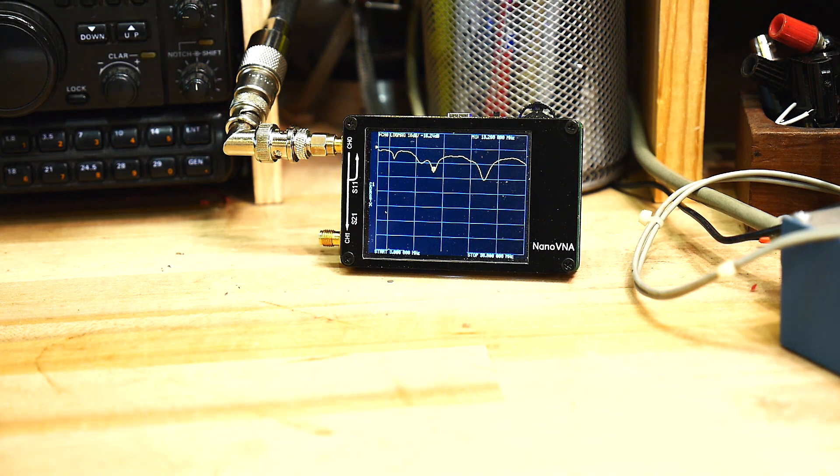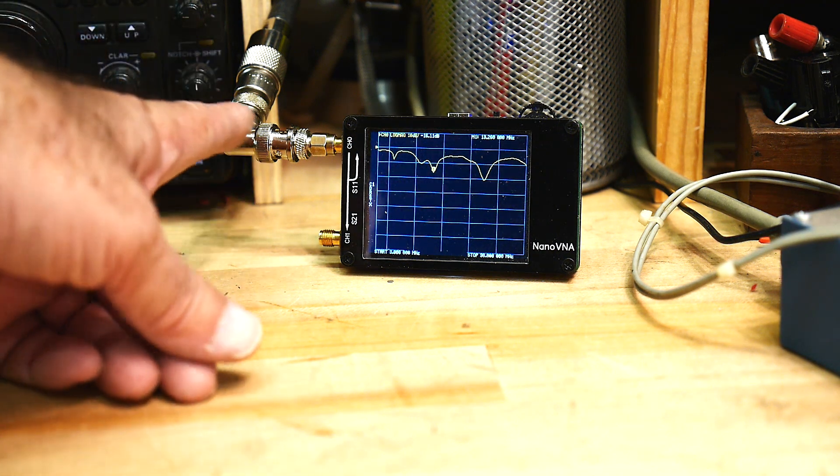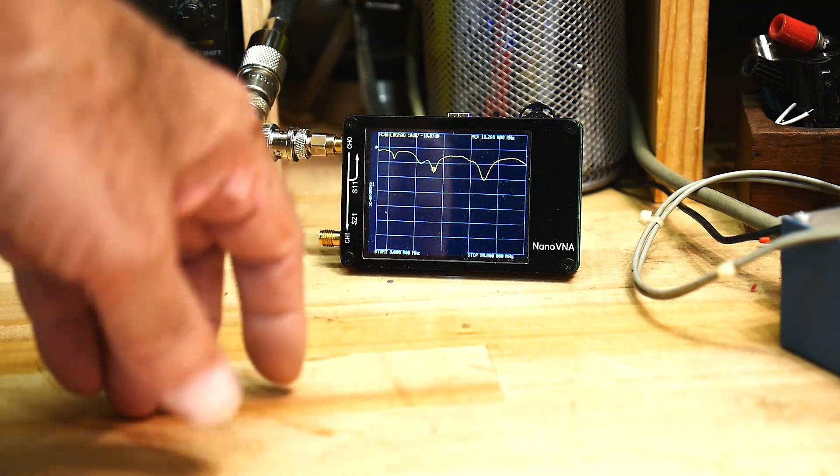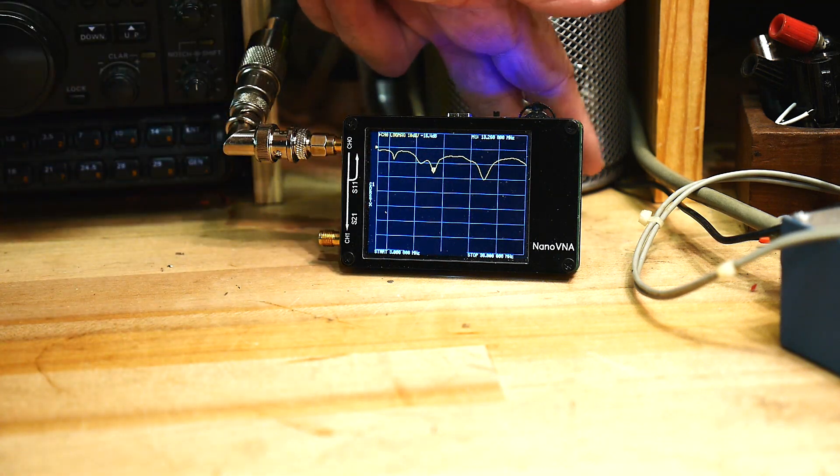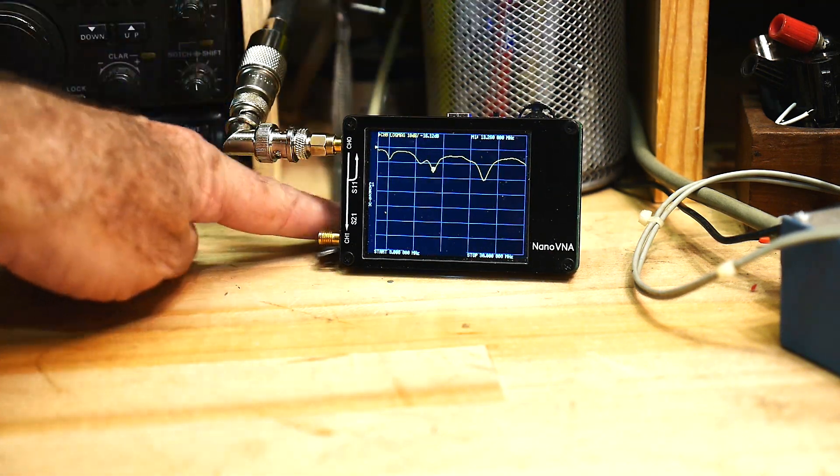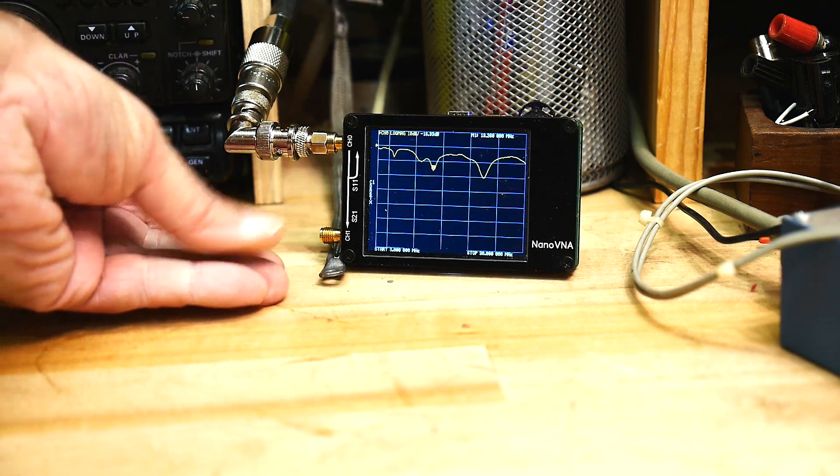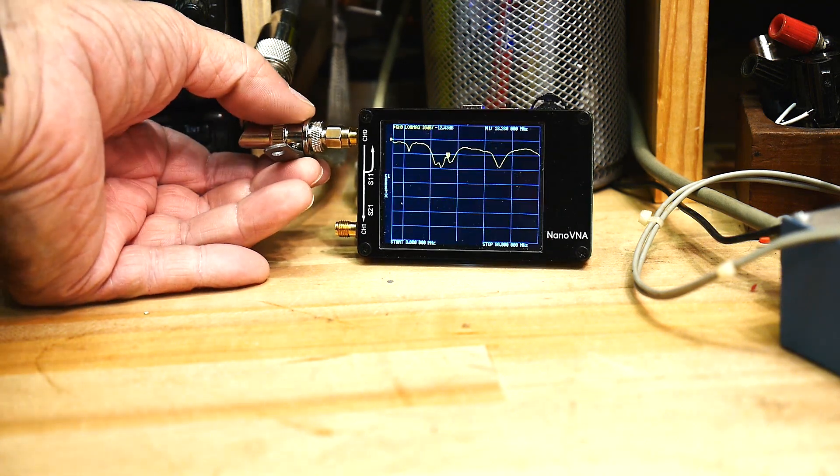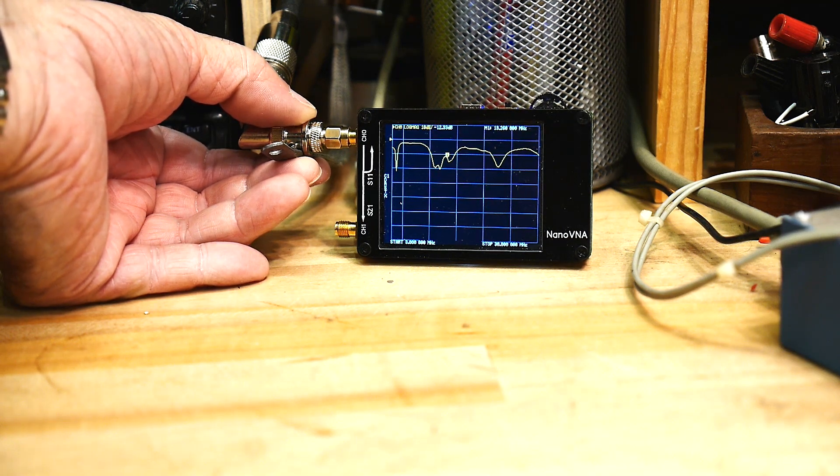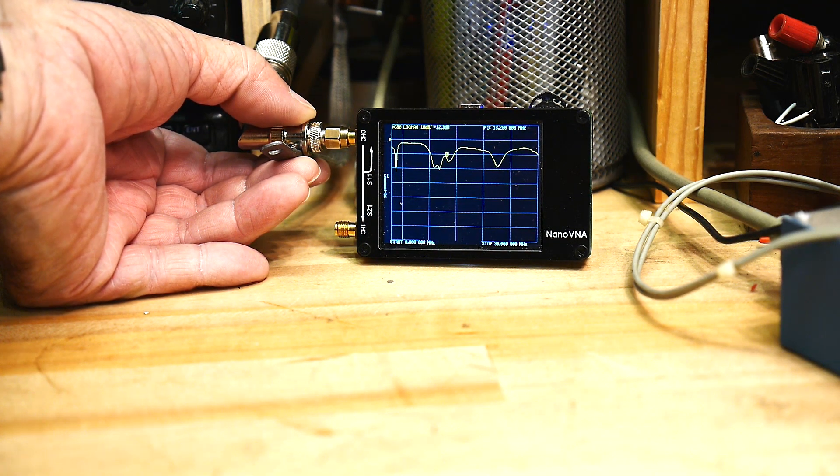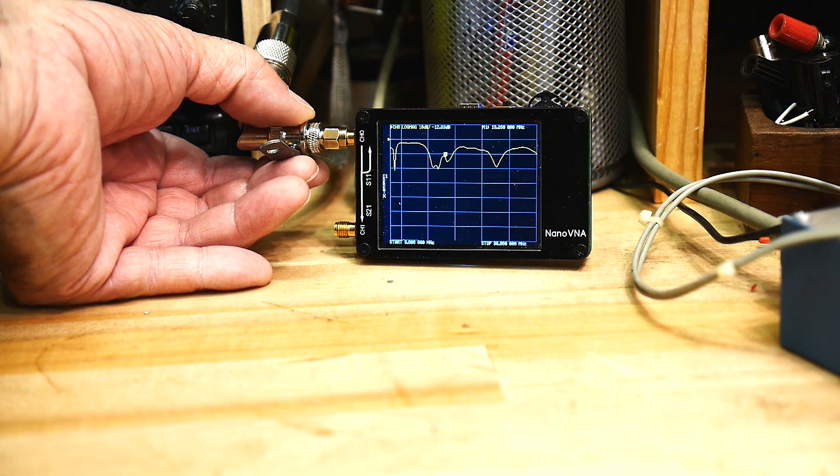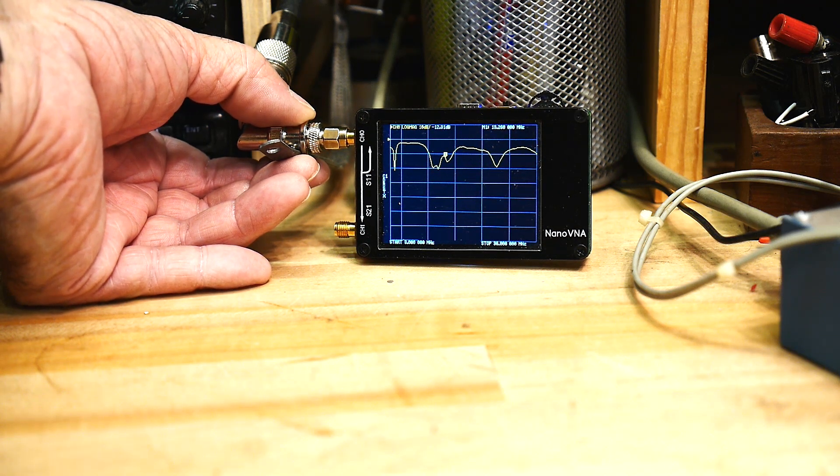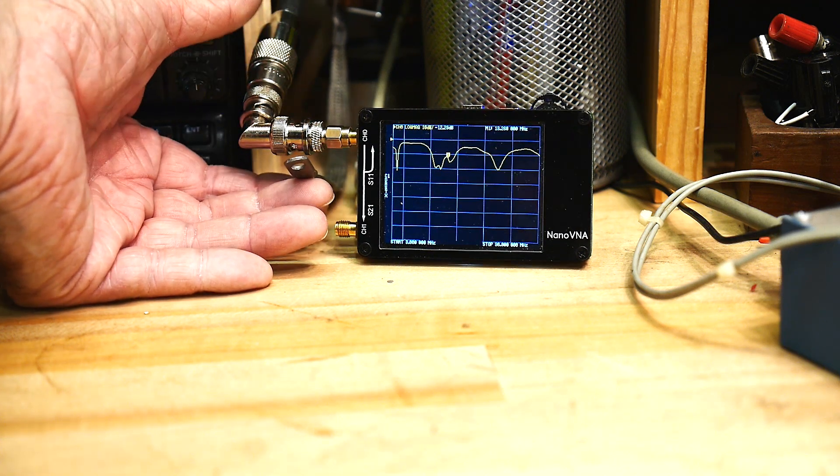Which means that the coax shield is just doing whatever it wants on this end. It's not being tied to ground on this end. And I wondered if that made a difference. So here's that big ground shield. And I'm going to hold it here on the... And you can see, boom, it changed. We're getting a resonance down there around 4 MHz.